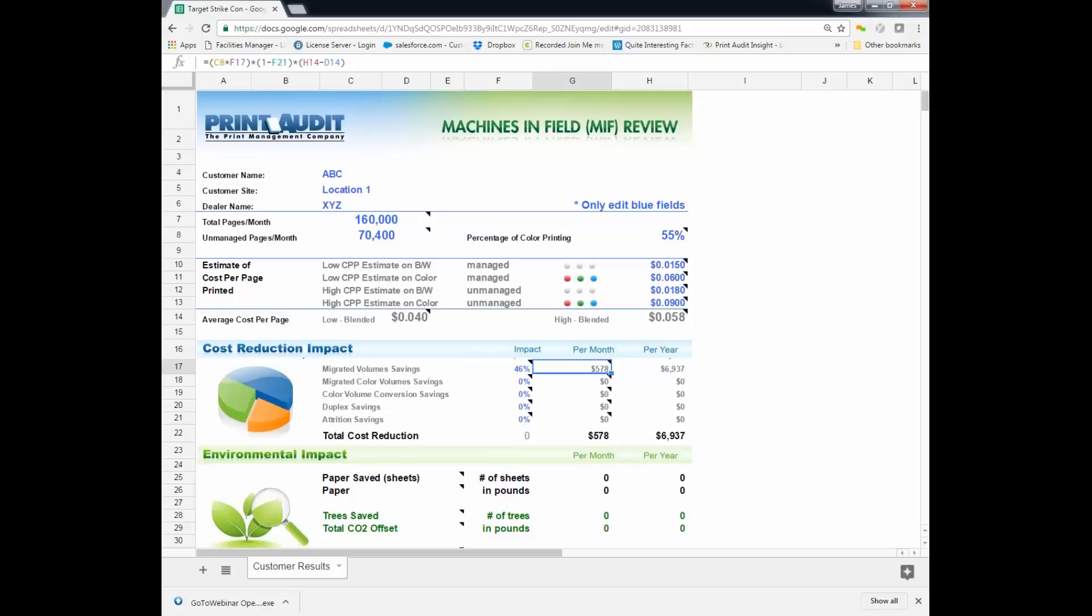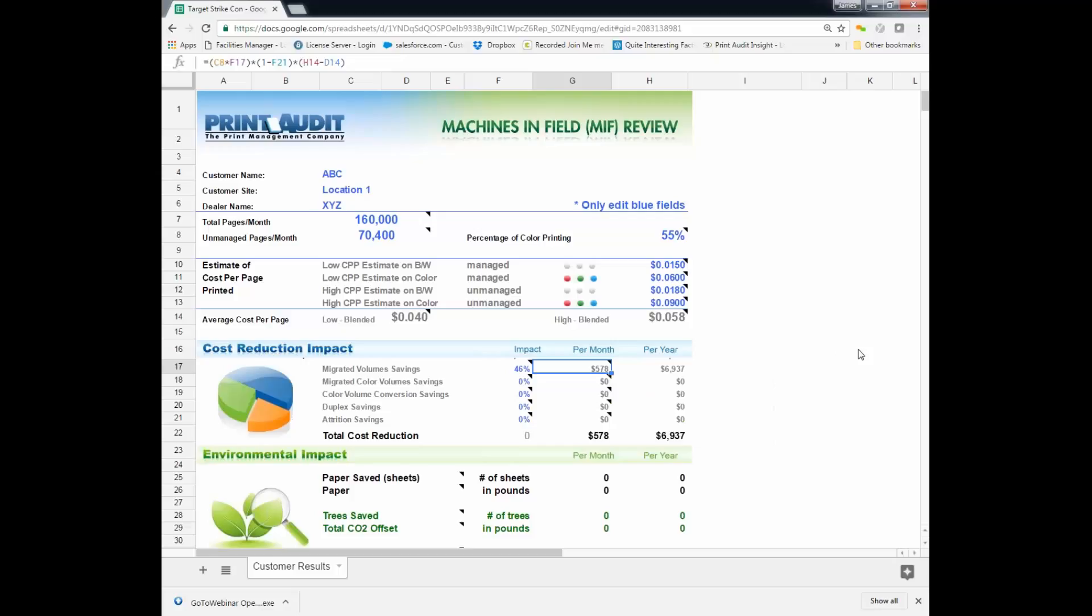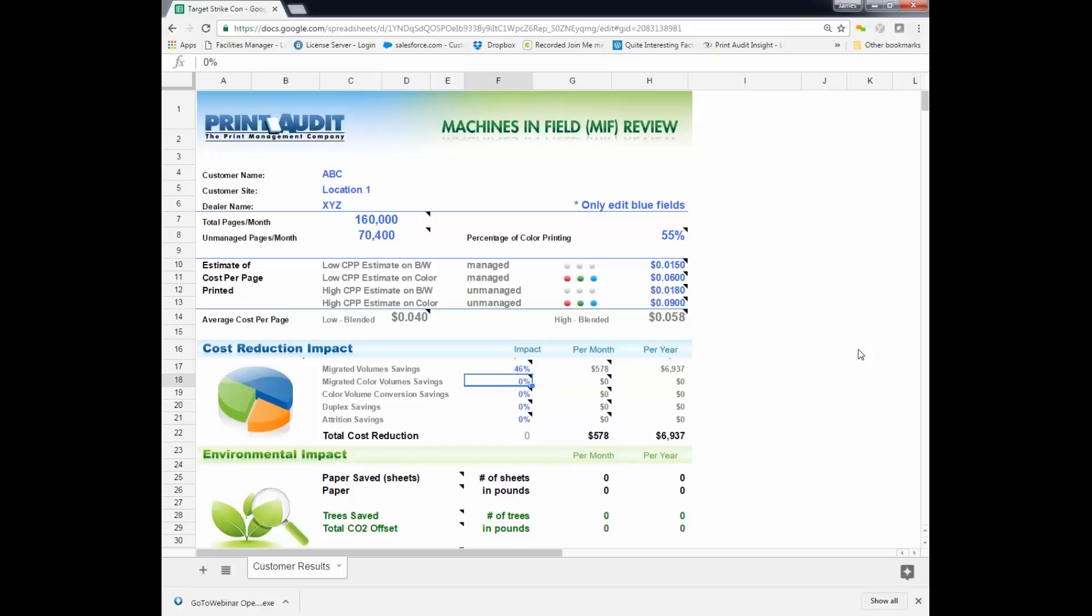So with that one rule in place, you're able to look your customer in the eye because this is all their data. You've been transparent. You've shown them what Paul's just showed you, and we're just putting the numbers in here and saying, look, that one rule is going to save you $578 next month. The next thing we're going to look at is the, well, we're not going to look at migrating the color volume savings because in this particular environment, what we're going to do is we're going to convert rather than migrate them. So there's the difference. You're usually doing one or the other. In this case, we're going to convert.